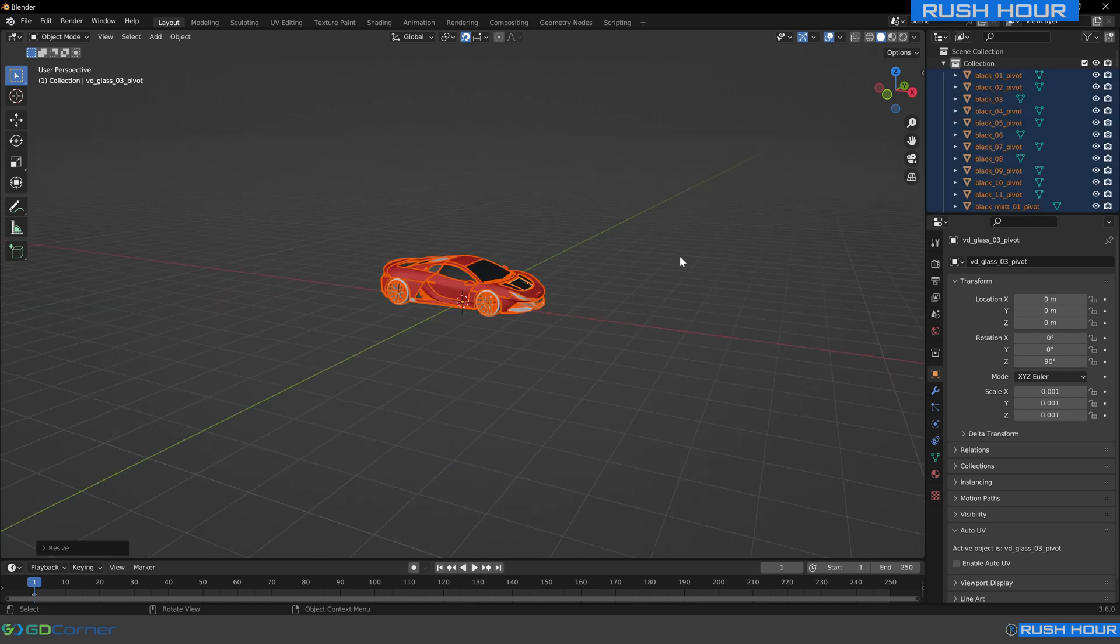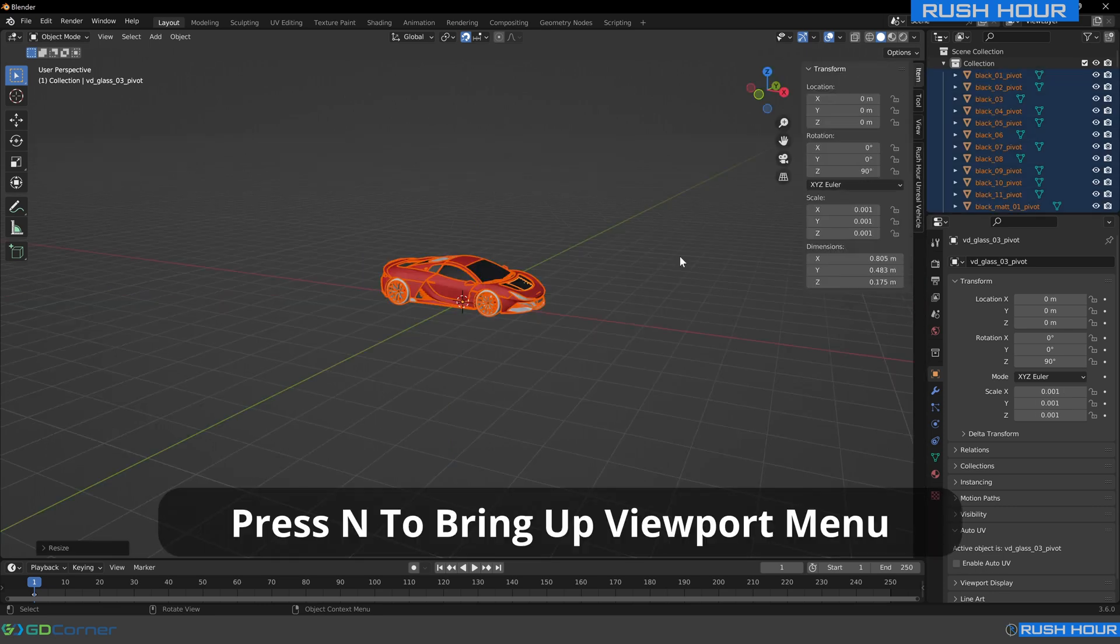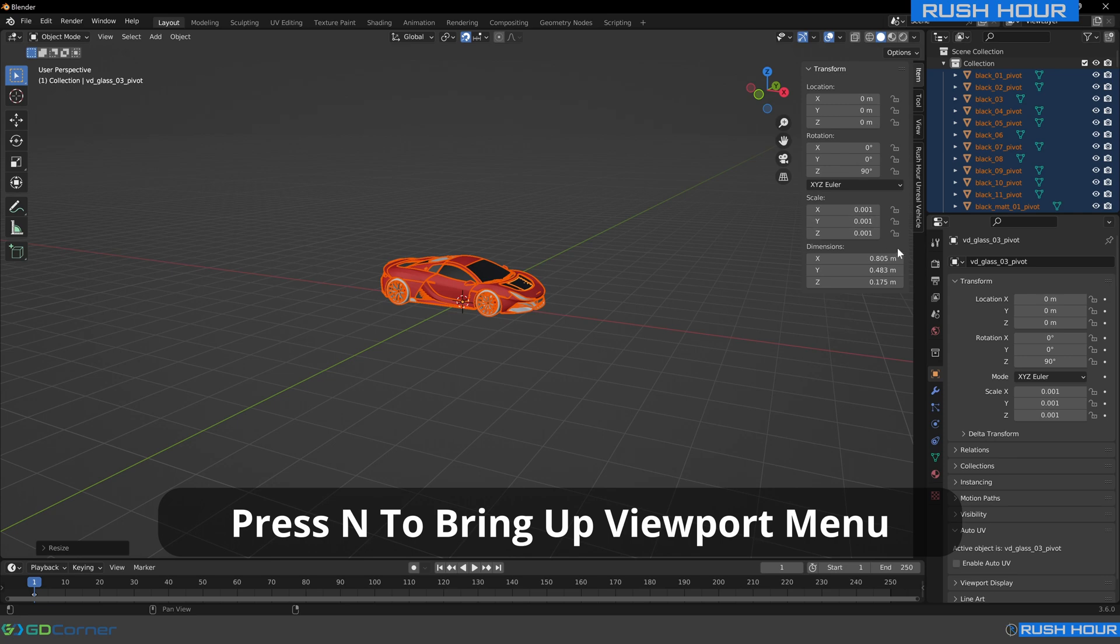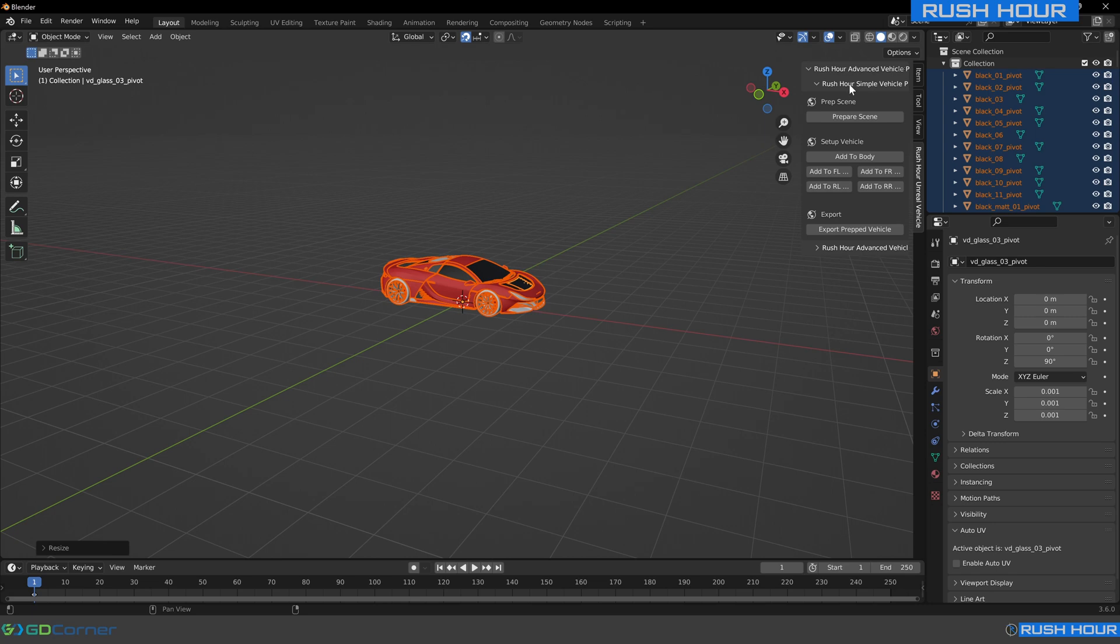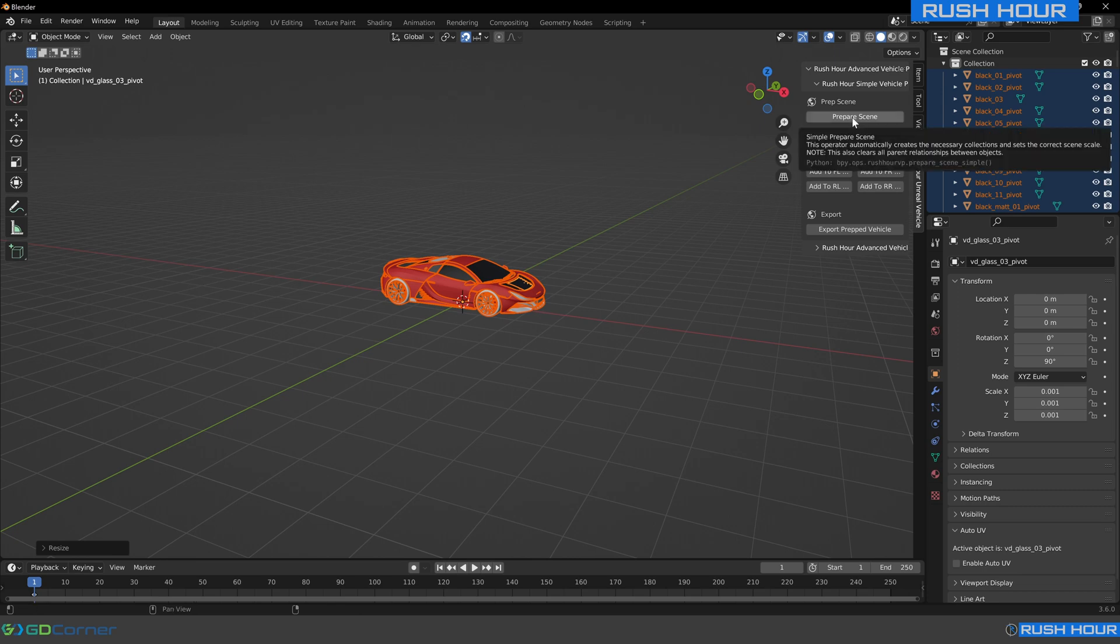To bring up the Rush Hour menu, press N on your keyboard, that's N for November. We can see it brings up this menu system on the right. We want to click Rush Hour Unreal Vehicle. Here we can see we've got the simple tab and the advanced tab. For now, we'll just focus on the simple tab. The first thing we need to do is hit prepare scene.